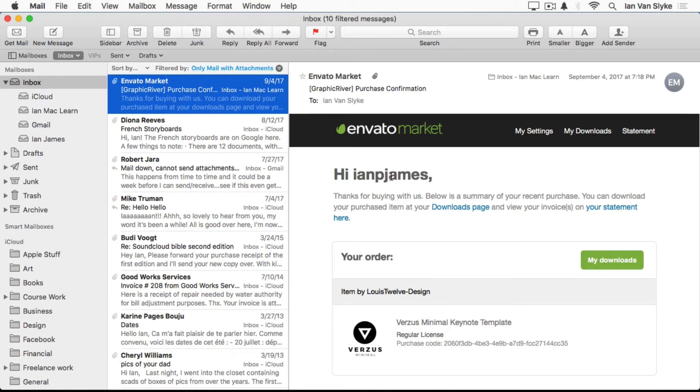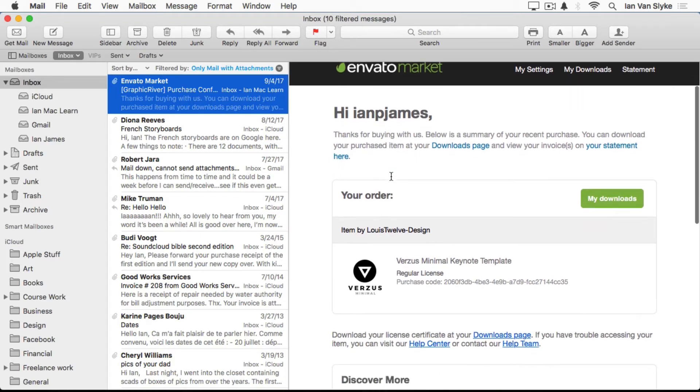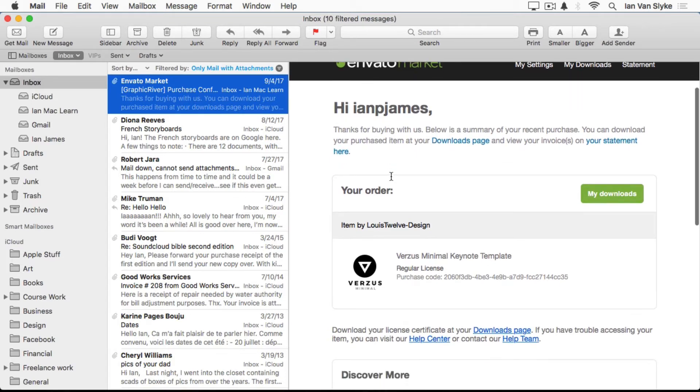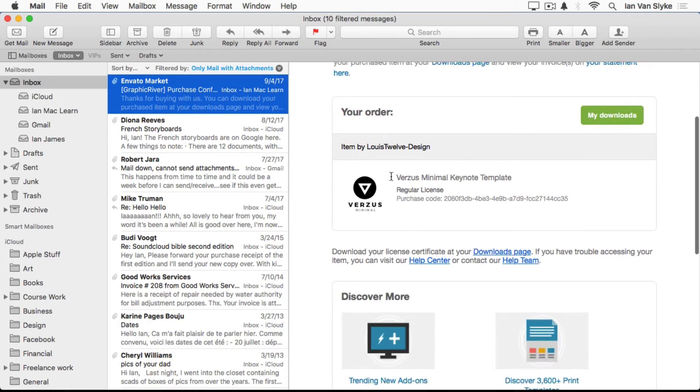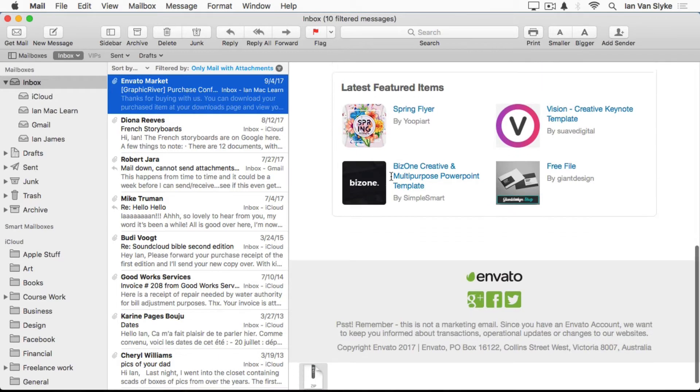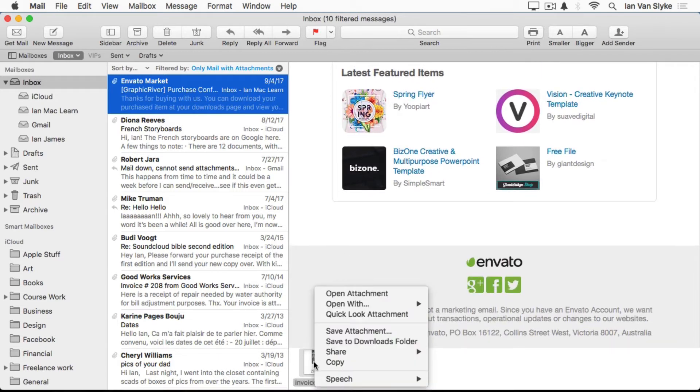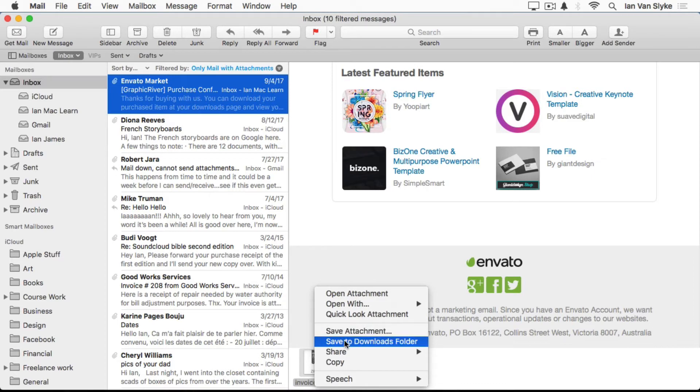You can right-click on that, and then you have an option to save attachment or save it directly to the downloads folder.